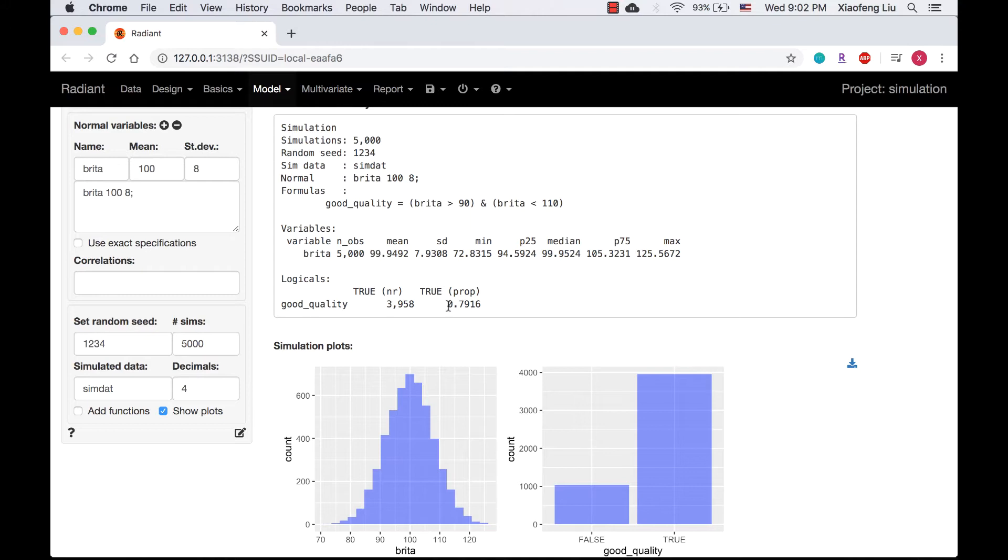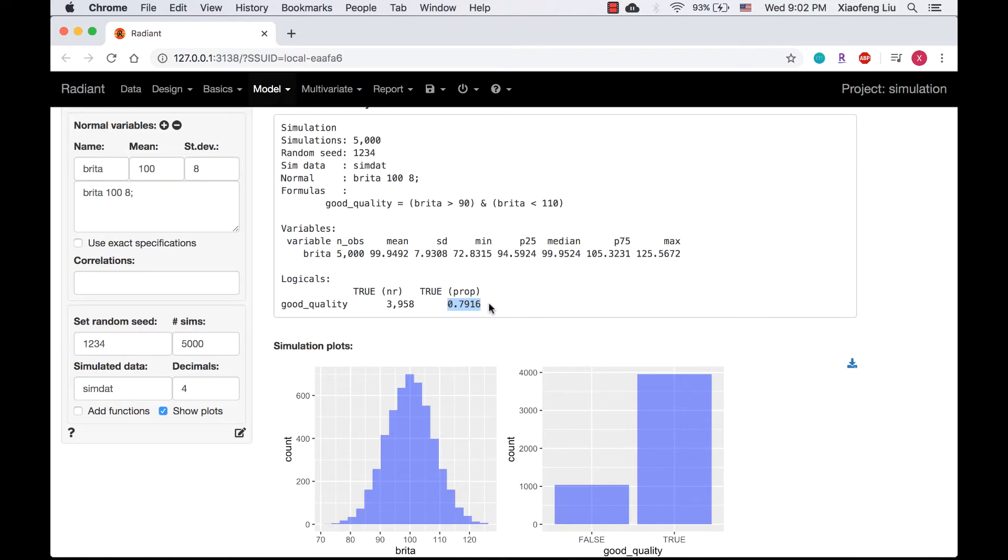So the probability that the filter signal occurs within plus or minus 10 gallons from the mean is 0.7916. It is very close to the theoretical values that we derived from the distribution.